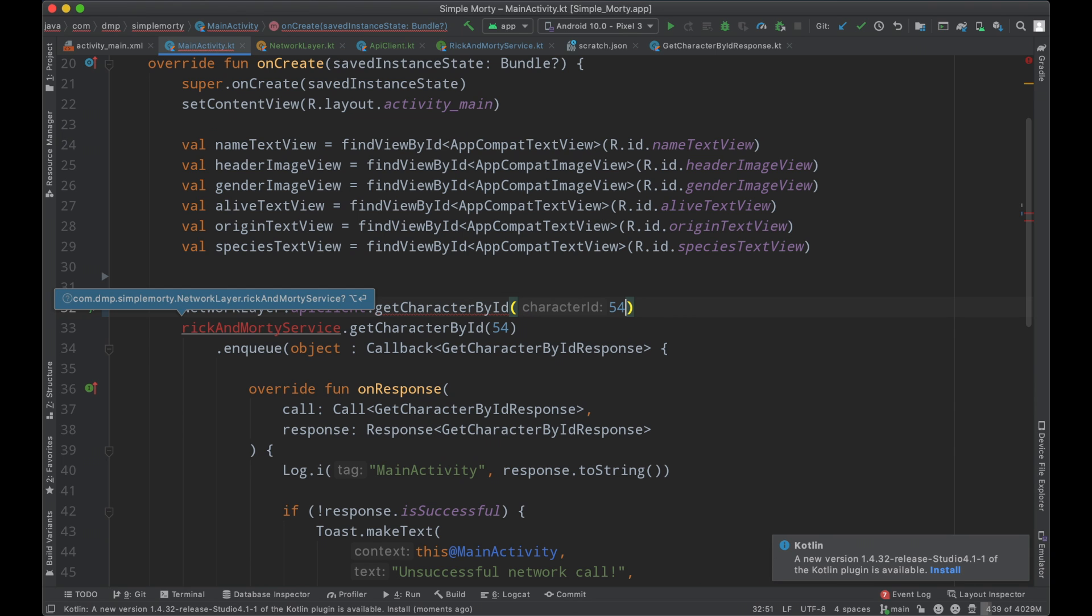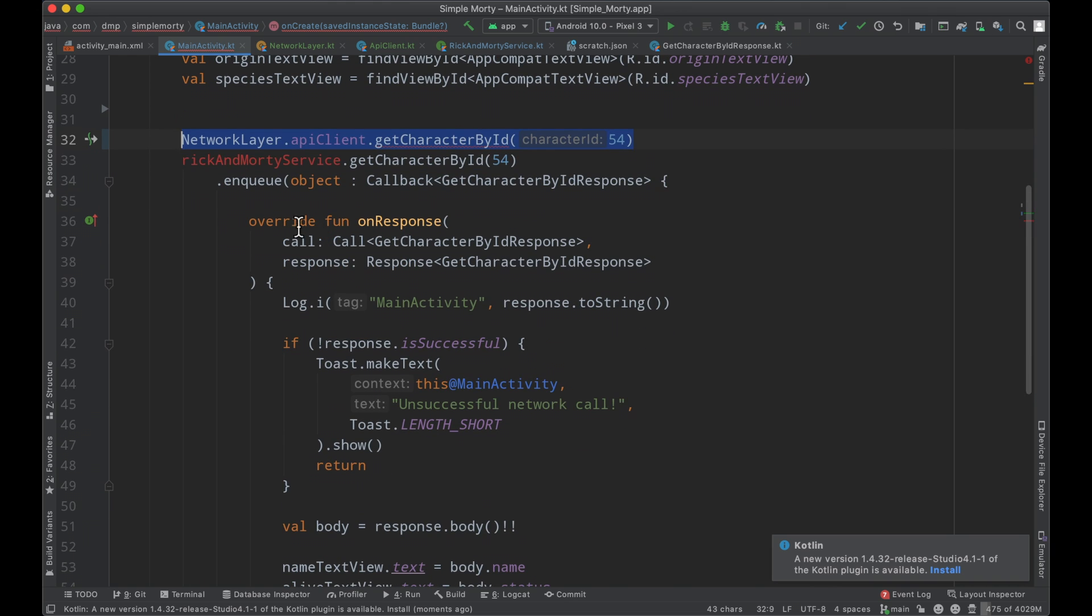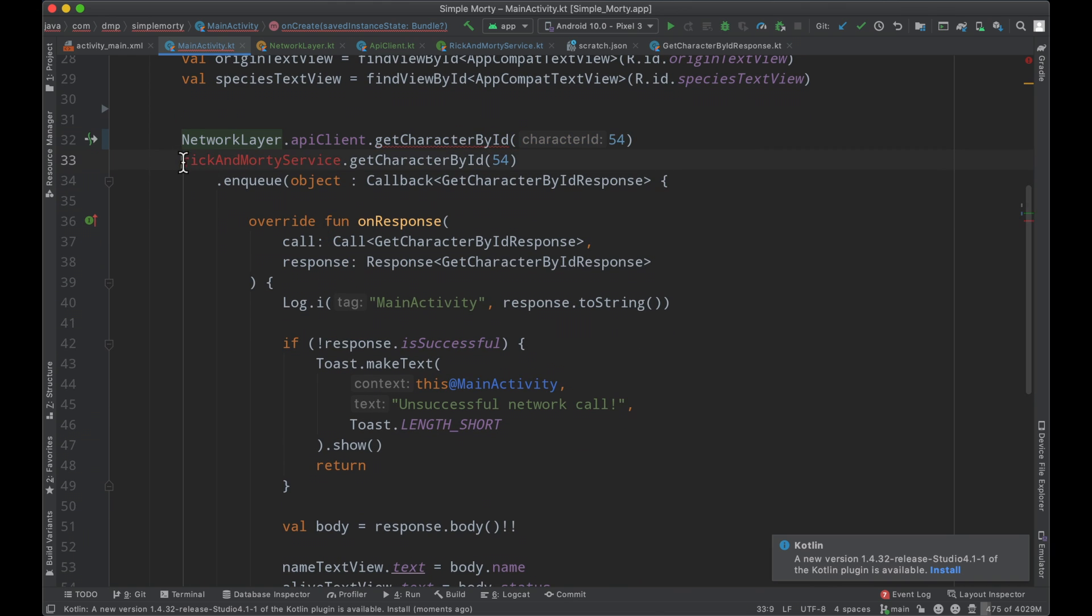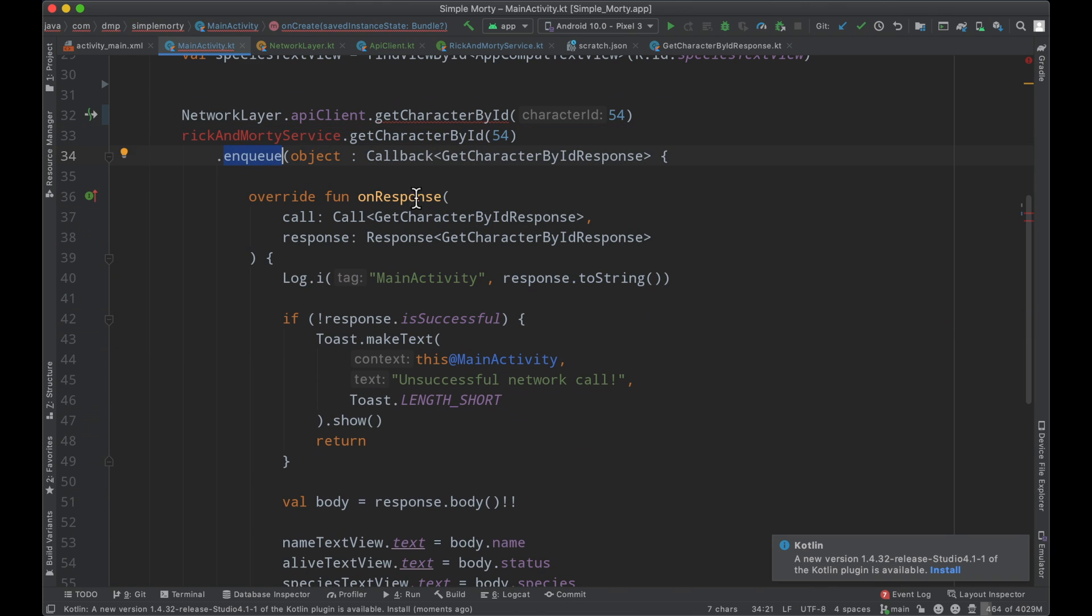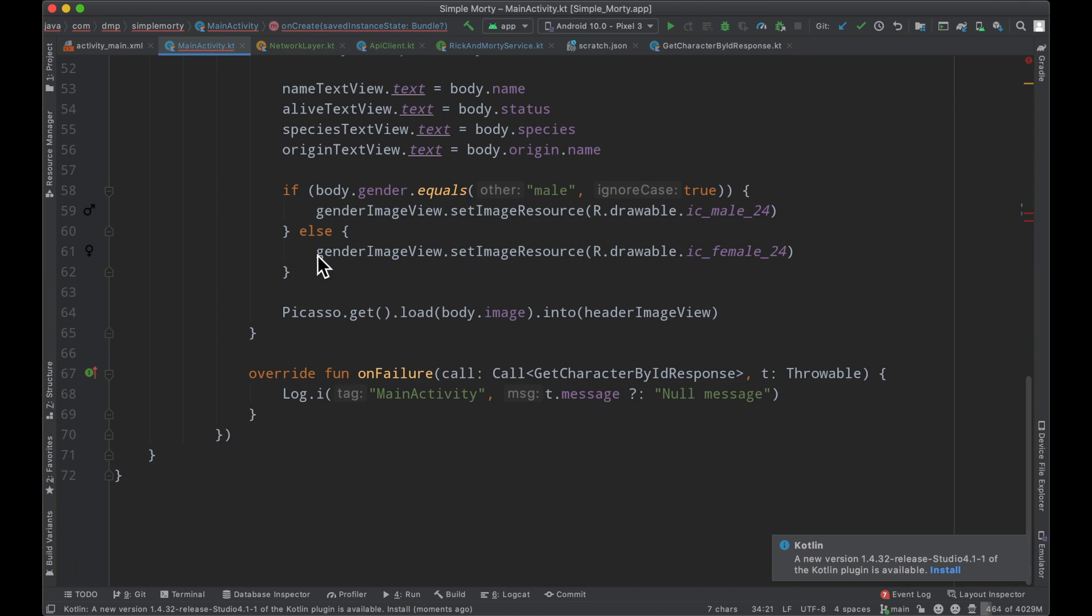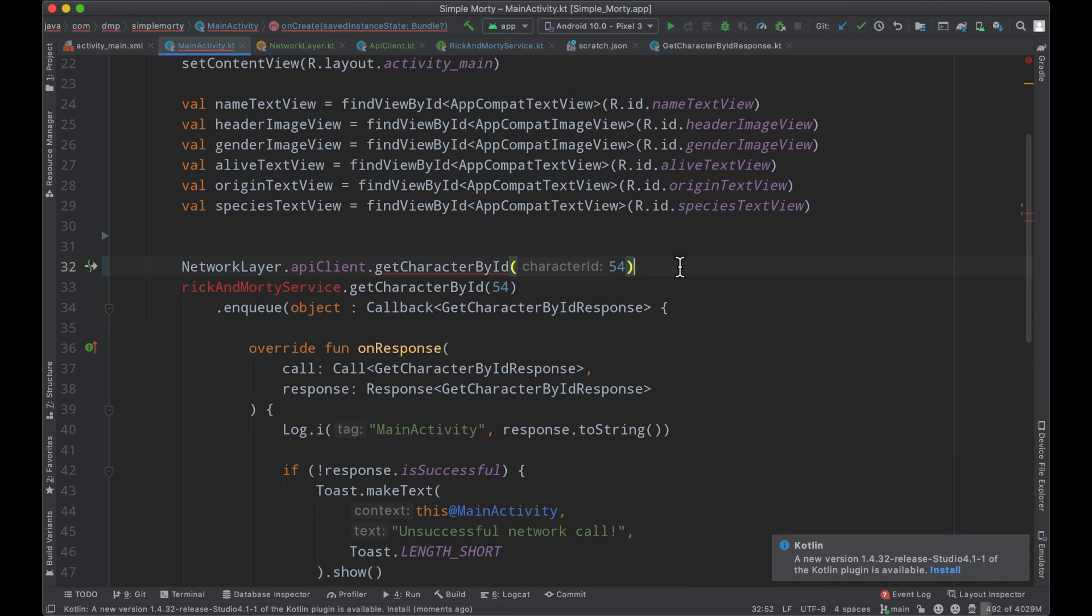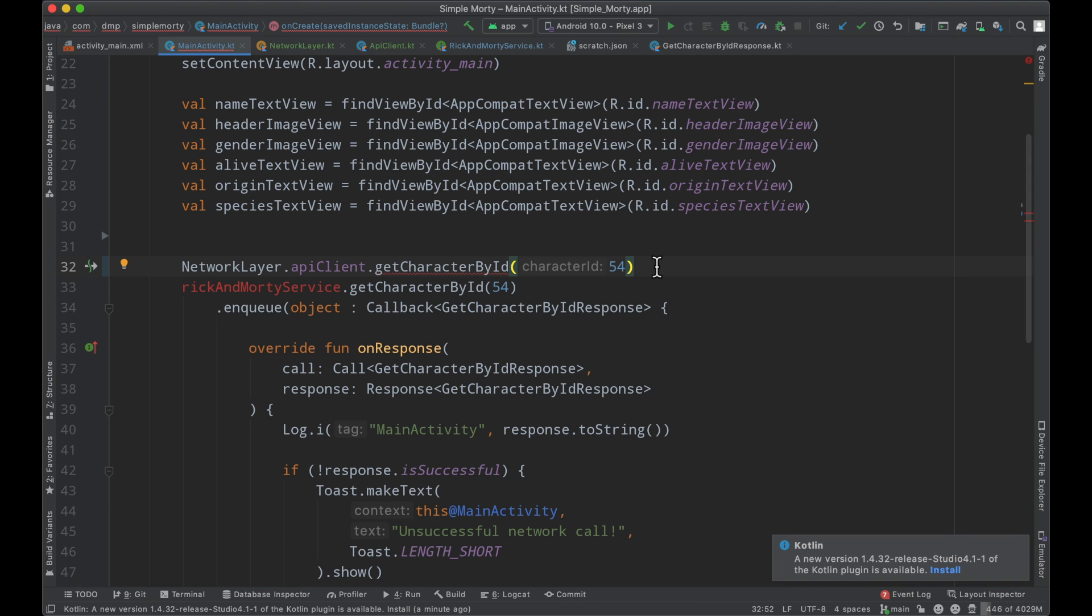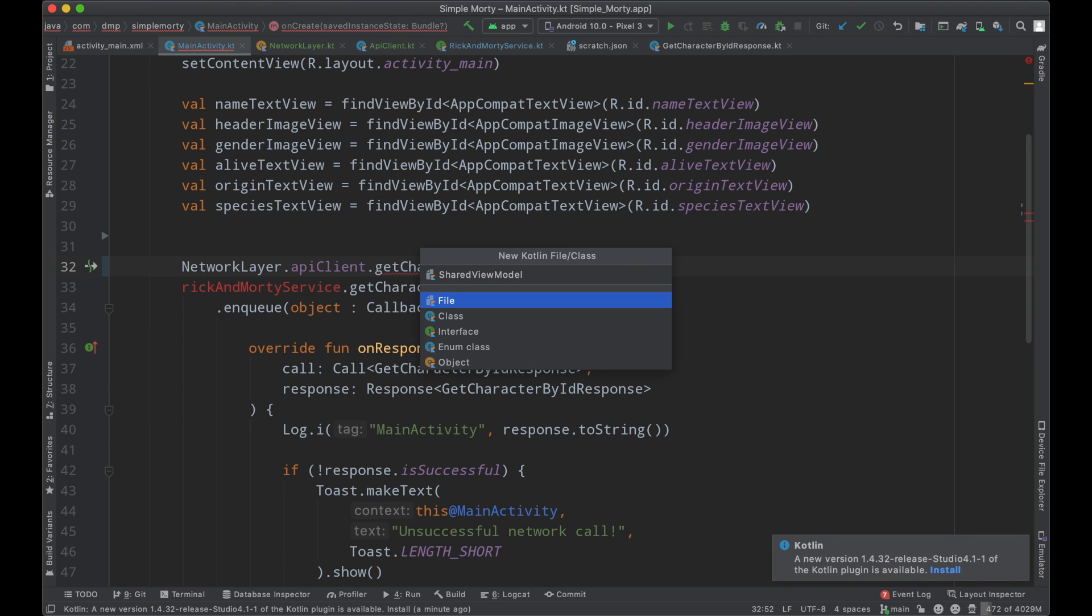We can see that this is now starting to condense into one line here as opposed to, you know, the enqueue and the callback and however long this can get. But we do have an error here and it says the suspend function get character by ID should be called only from a coroutine or another suspend function. So in order to use these API calls, we actually need to be within a coroutine context. And this is where our MVVM pattern, the model view view model pattern comes into play. So let's go ahead and explore that.